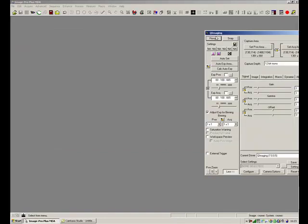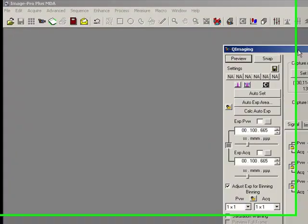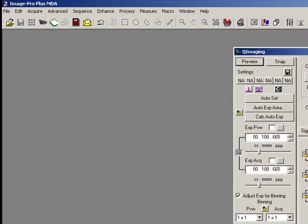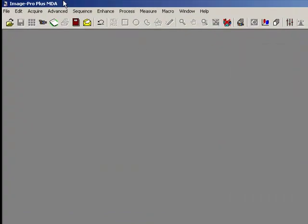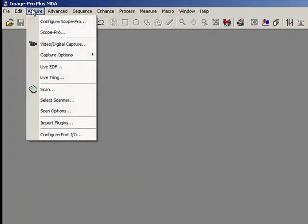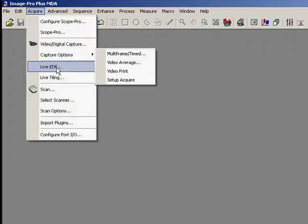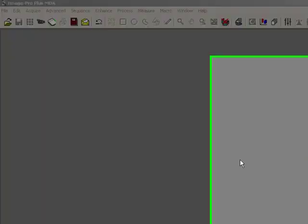But what we can actually do now is use the Live Tiling plugin for Image Pro, which is under Acquire and Live EDF.